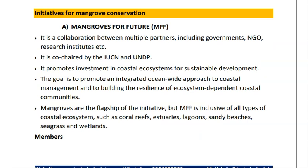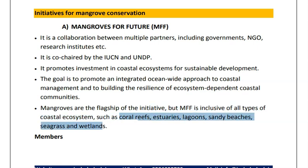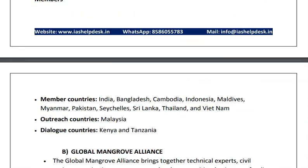Moving to initiatives for mangrove conservation. The first is Mangroves for the Future — a collaboration between multiple partners including government, NGOs and research institutes, co-chaired by IUCN and UNDP. It promotes investment in coastal ecosystems for sustainable development. Mangroves are the flagship of the initiative, but it also covers coral reefs, estuaries, lagoons, sandy beaches, sea grasses and wetlands. Member countries include India, Bangladesh, Cambodia, Indonesia, Maldives, Myanmar, Pakistan, Sri Lanka, Thailand and Vietnam.